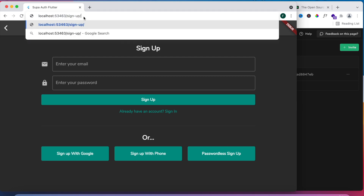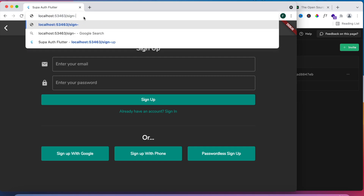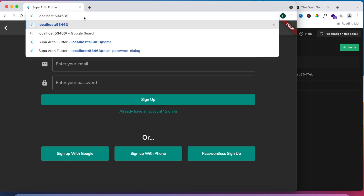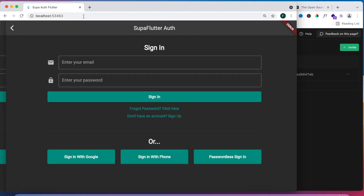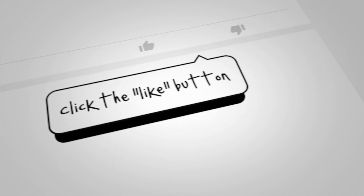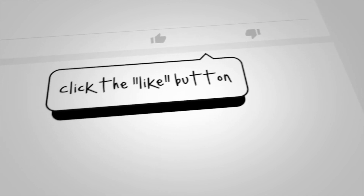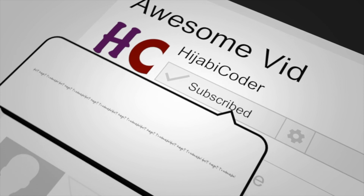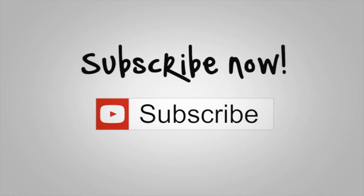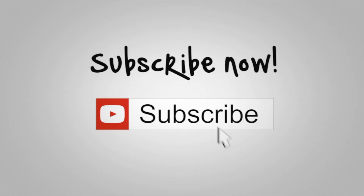That's all for the example covering email/password and phone authentication. The next video will look at the remaining methods. If you found this video valuable please like it — it helps spread the video to others who are also trying to learn Flutter, and I'll see you in the next one.